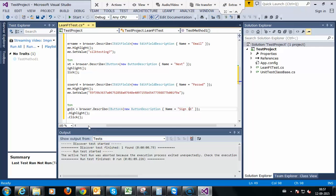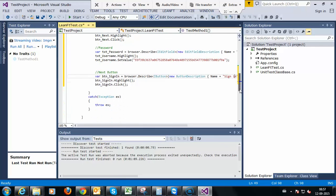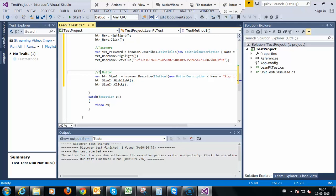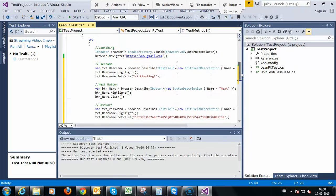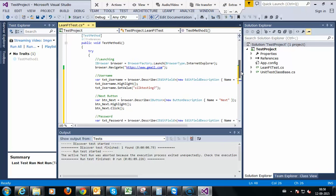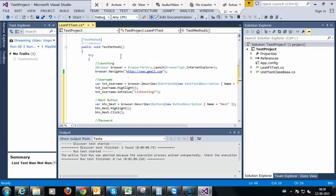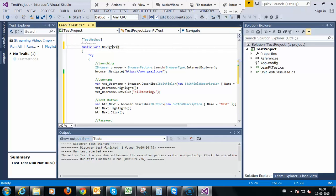Now we have username, next button, password, and sign in. This is the entire scenario. For time being I am renaming the test method name also.